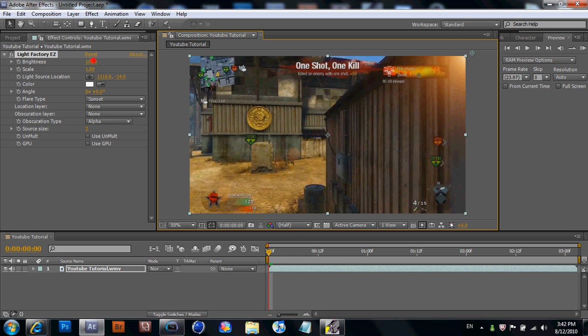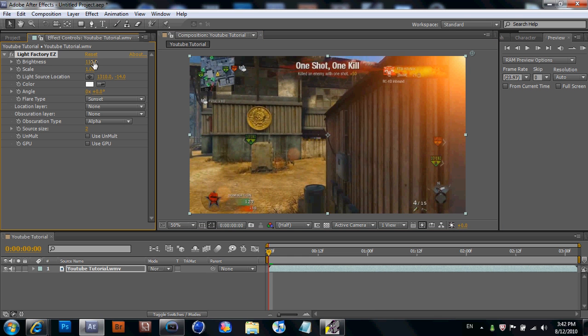Got a brightness. You can put, doesn't matter what brightness you put. Leave it about there. Yeah, that's nice effect. Looks good.